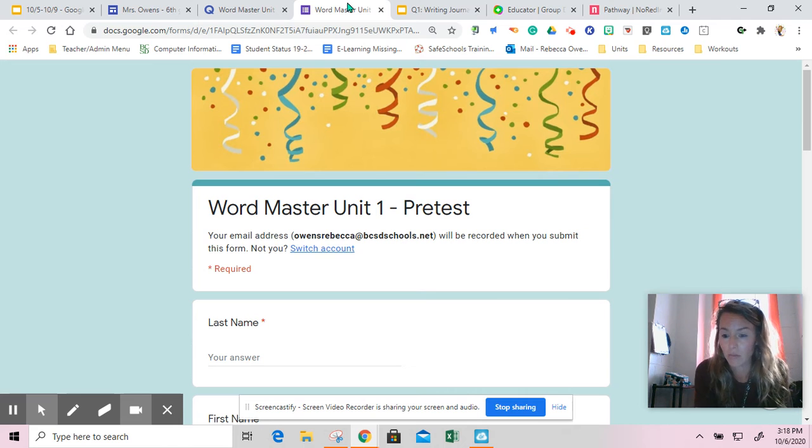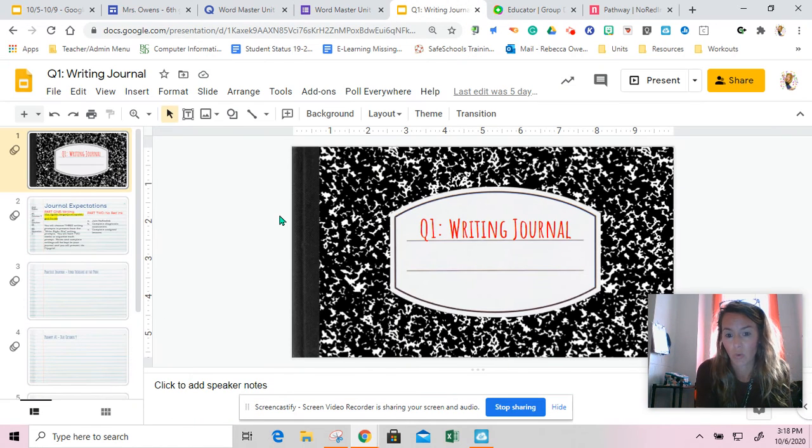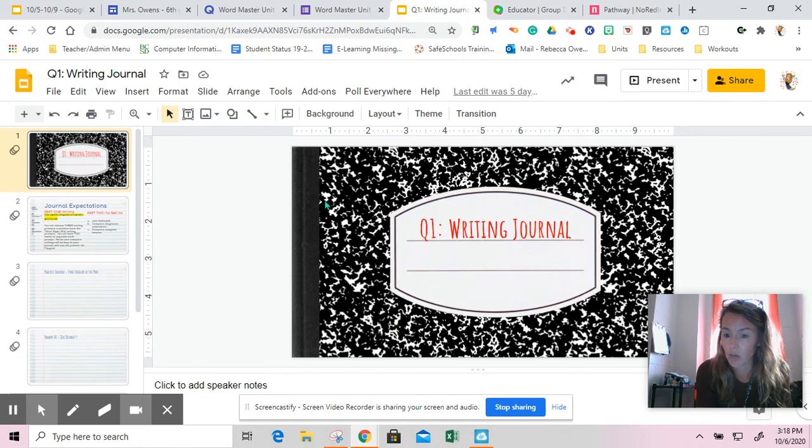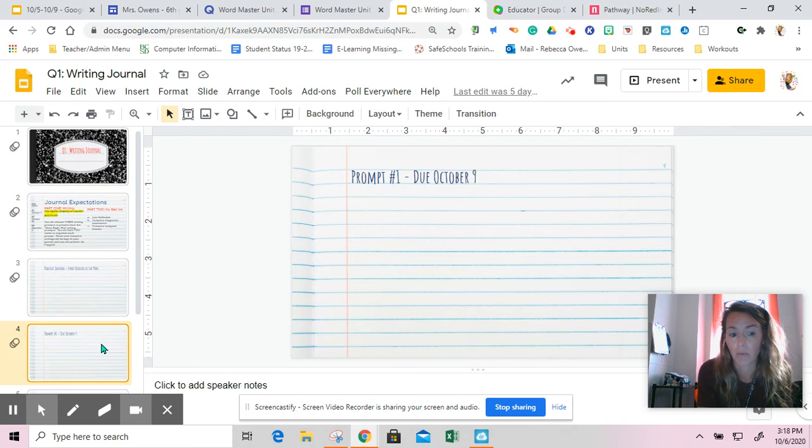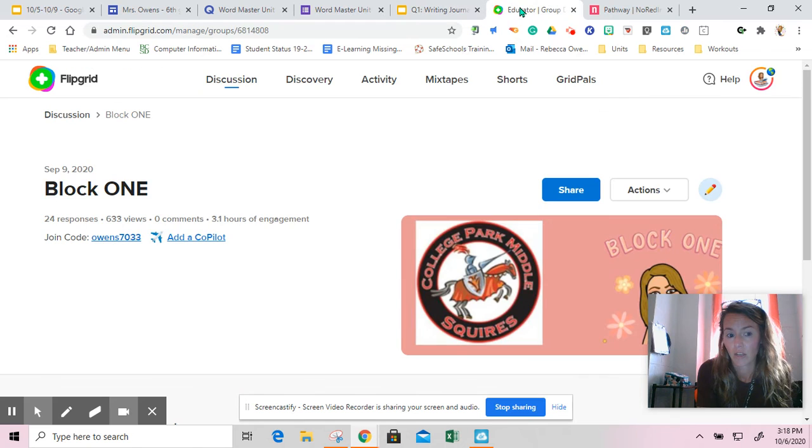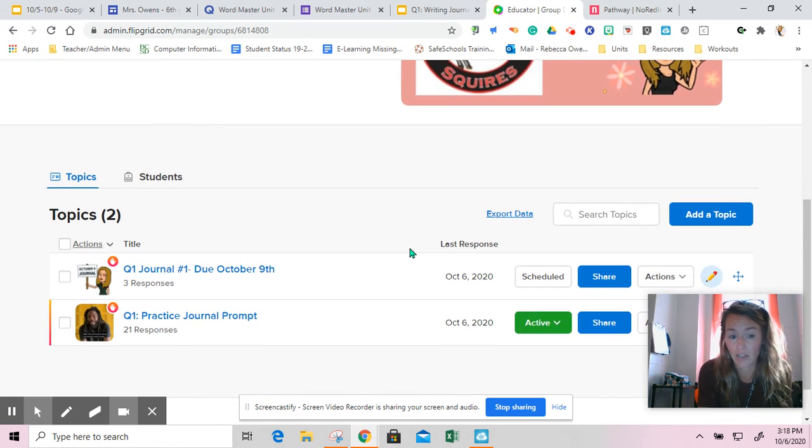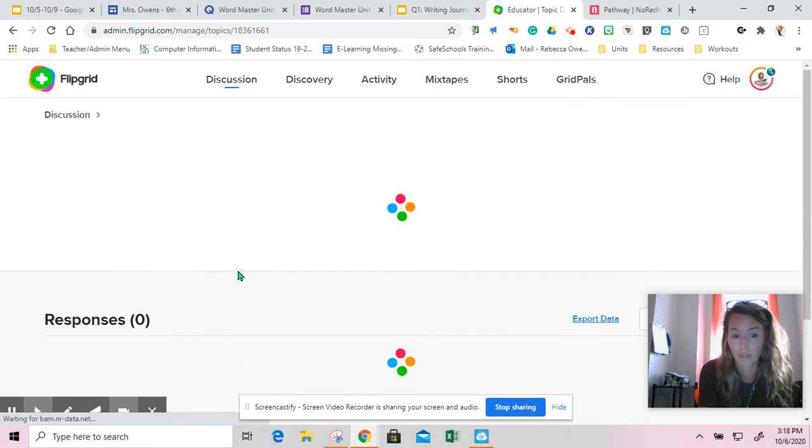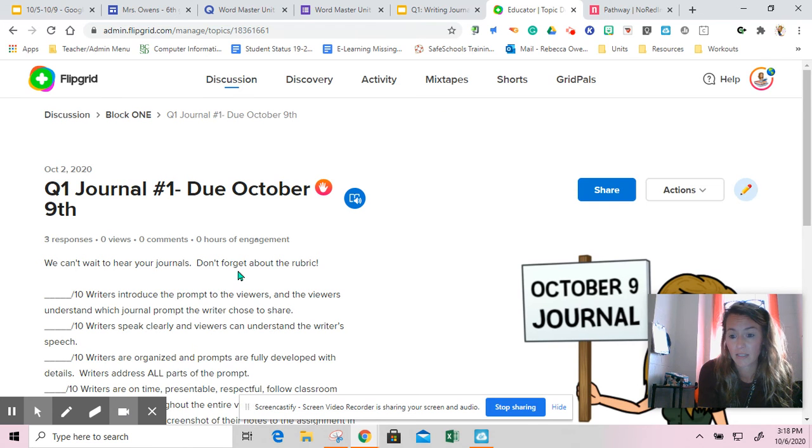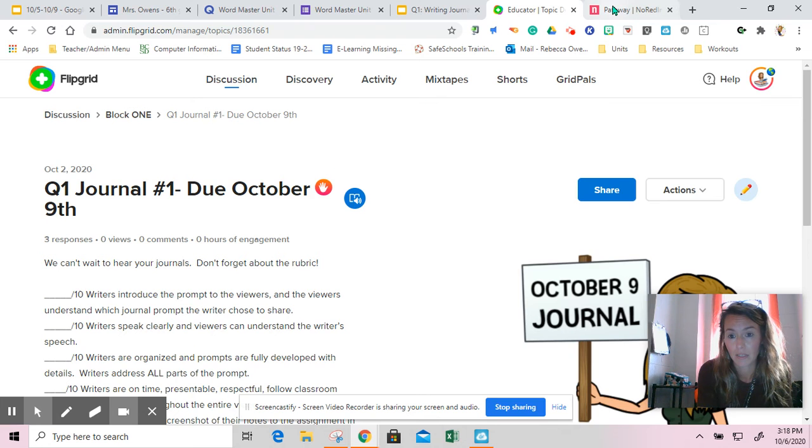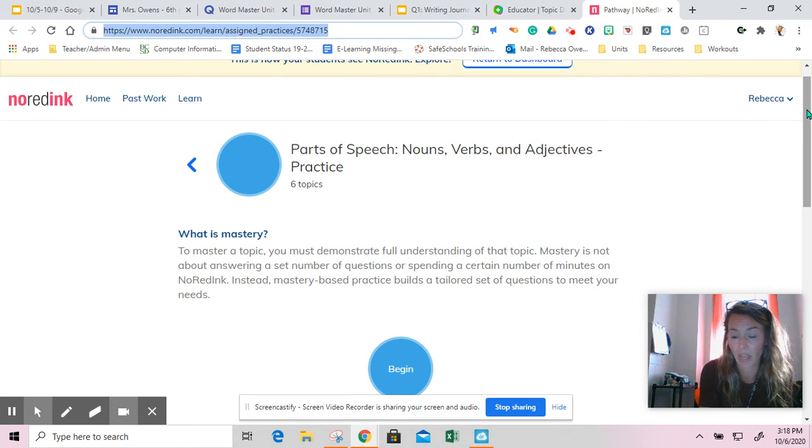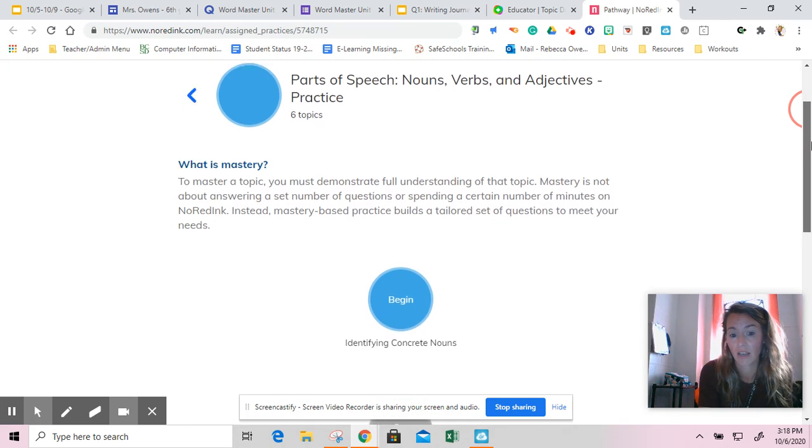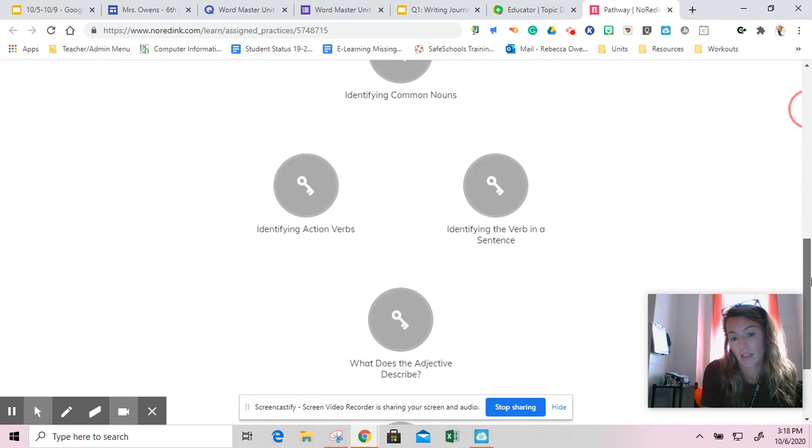Once you get there, whatever time is left today will be devoted towards our journals, our writing journals. You should be working on prompt number one due October 9th. Flipgrids are already available in your classroom. You can do this at any time up until Friday. We also have our no red ink pathway with our parts of speech and this is what the pathway looks like.